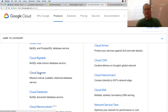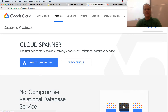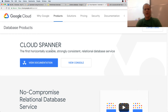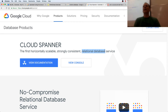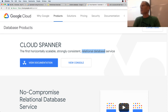So let's look at Cloud Spanner. It's a horizontally scalable, strongly consistent relational database service. Relational database — we've been learning about relational databases: how is data related, can we put it into related tables, can we create relationships between those tables?